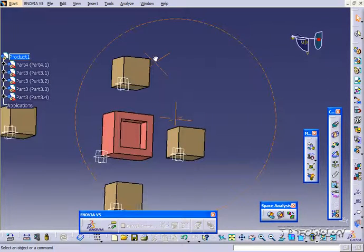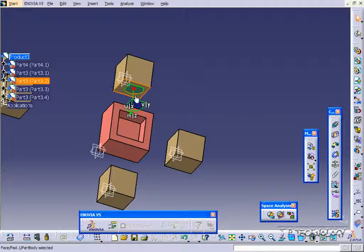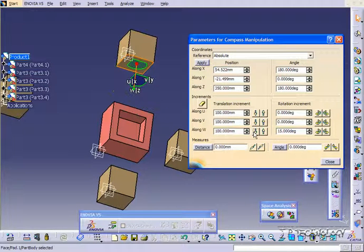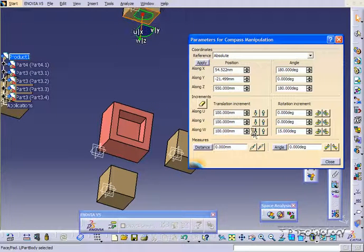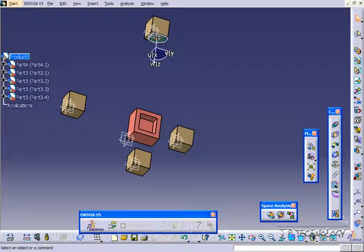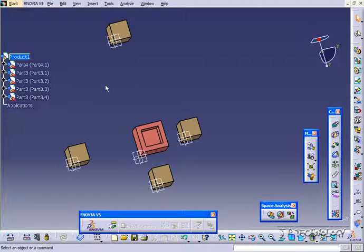Now we'll pull this part away also. We'll put the compass on that face there, double-click, and this time we'll go negative W and bring it up. Click close, and when you're done, throw it back up. This is just another way to position within your assembly using the compass.